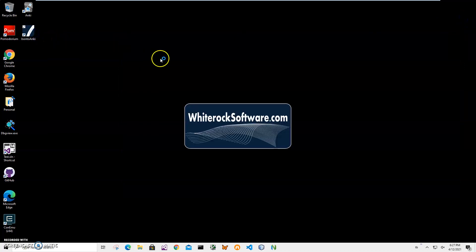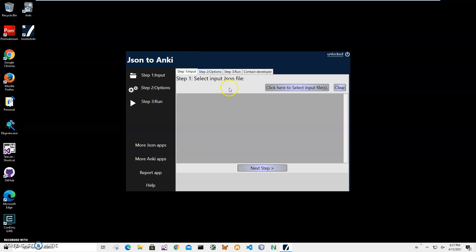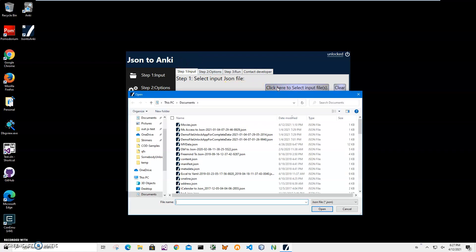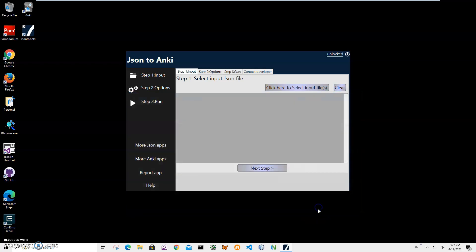Conversion is a three-step process. First step, I have to select the JSON file and click on this button to navigate to my JSON. This is my movies JSON. I'll just click open and click on next step.